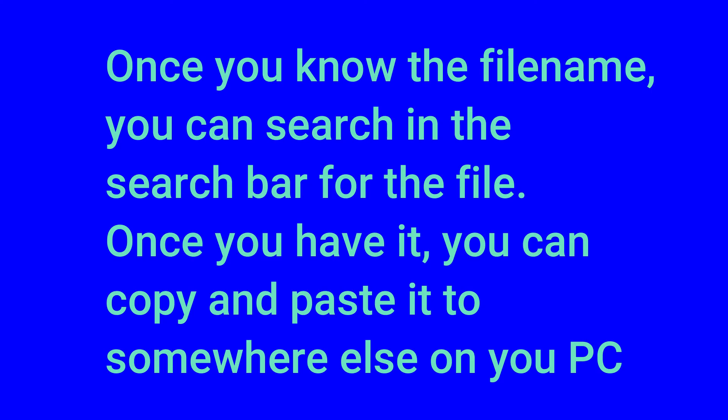Once you know the file name, you can search in the search bar in Windows Explorer at the top right-hand corner. With that, you'll find the file and then you can copy and paste it somewhere else useful on your PC.